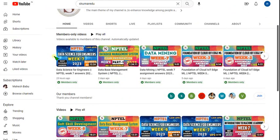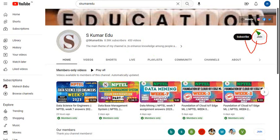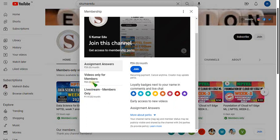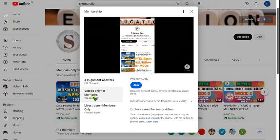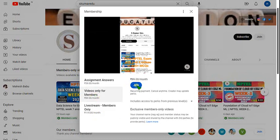I have already made videos regarding Database Management Systems, Soft Skill Development, Cloud Computing, and IoT. If you want similar preparation videos and want access, go to our channel page — I have given the link in the description. Click on the Join button beside the Subscribe button and you will get three types of packages: 89 rupees, 119 rupees with live videos, or a lower tier.